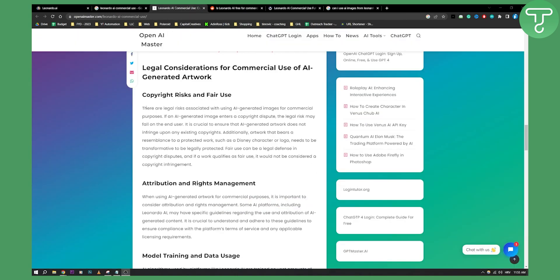There are legal risks associated with using AI-generated images for commercial purposes. If an AI-generated image enters a copyright dispute, the legal risk may fall on the end user. It is crucial to ensure that AI-generated artwork does not infringe upon any existing copyrights. Additionally, artwork that bears a resemblance to a protected work such as Disney character or logo needs to be transformative to be legally protected.